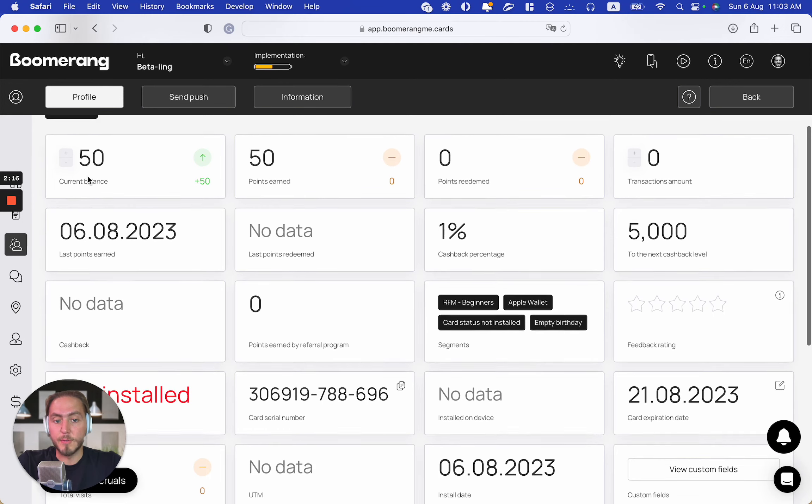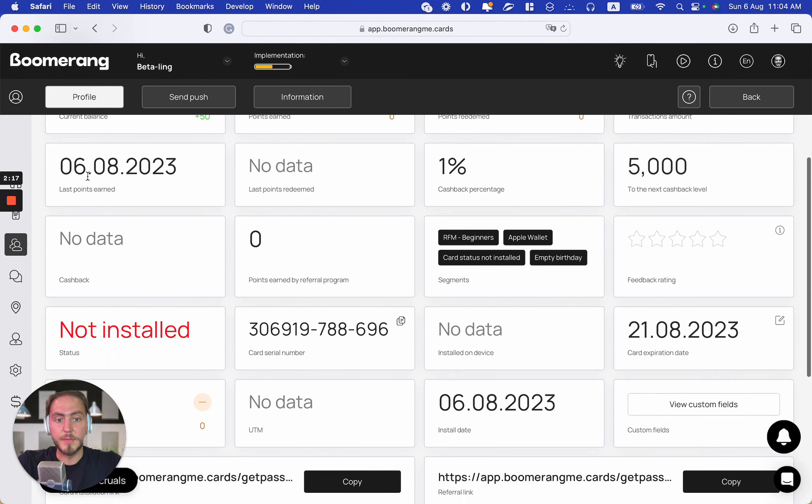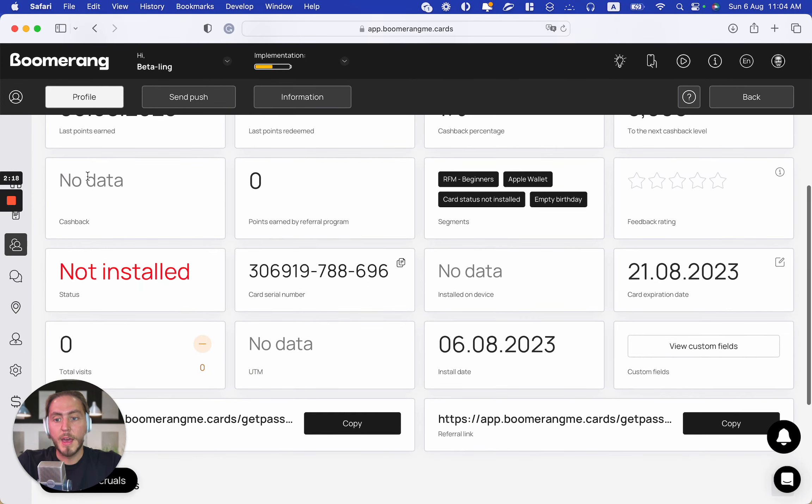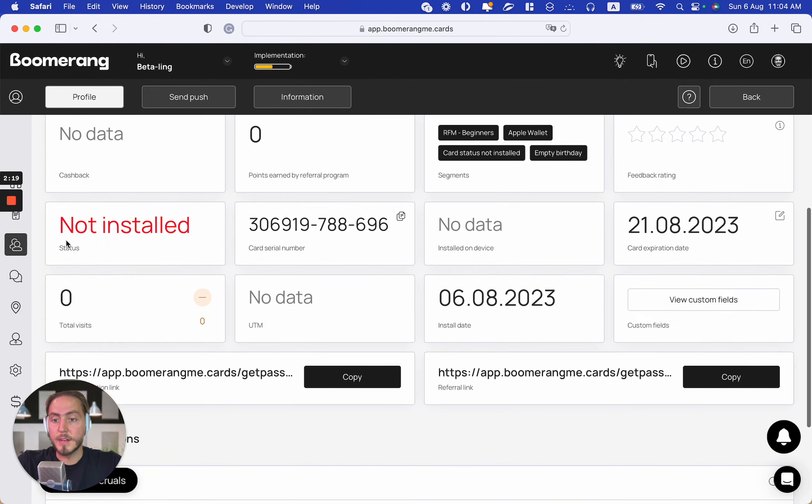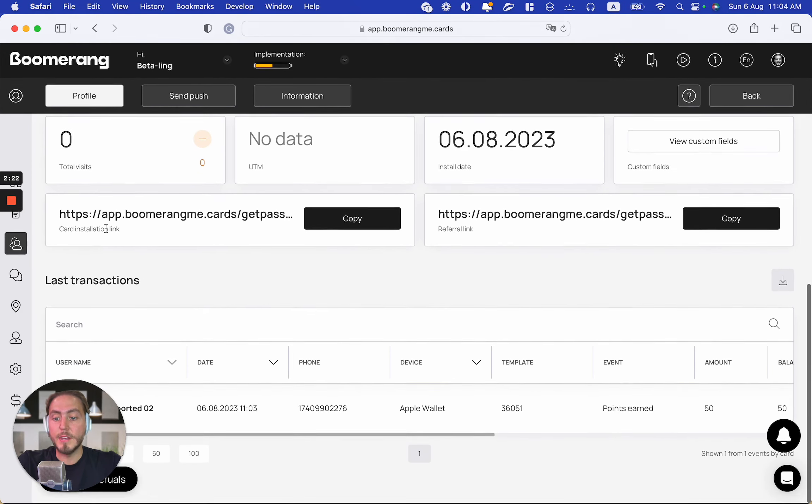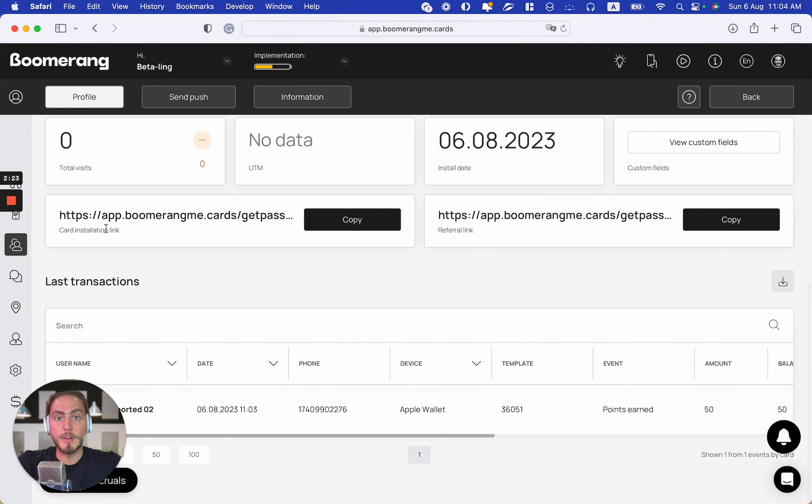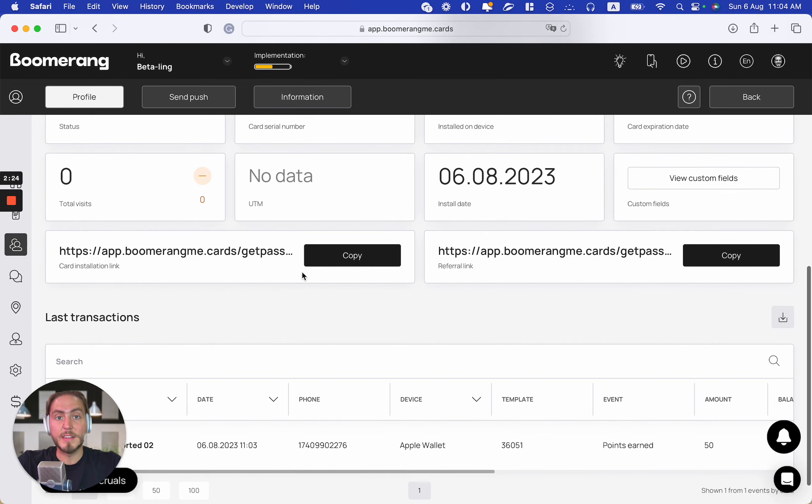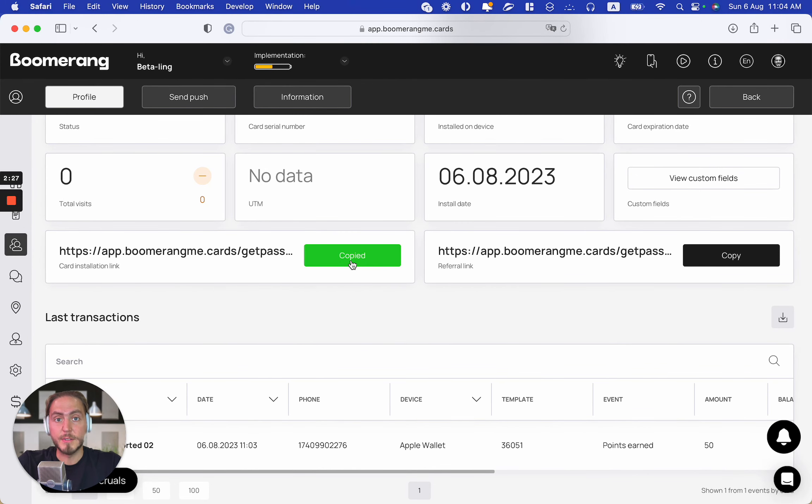The card status right now is 'Not Installed,' which means we need to deliver the card installation link directly to customers. We will see how we can do that in the next videos. Thank you!